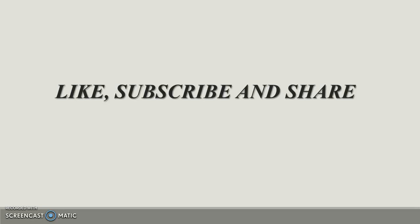That's all from my side. If you have any queries you can ask me in the comment section. Please like, subscribe and share my channel. Thank you for watching.